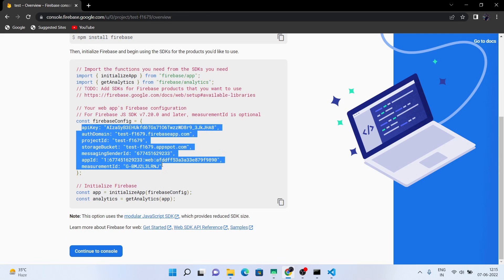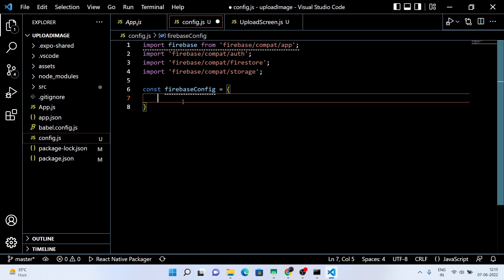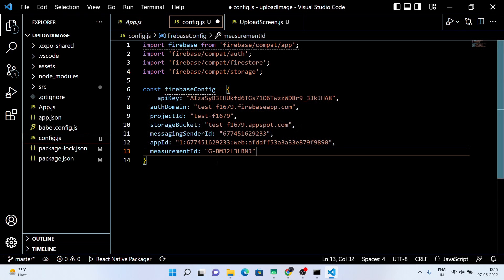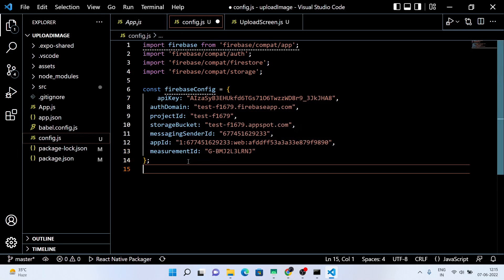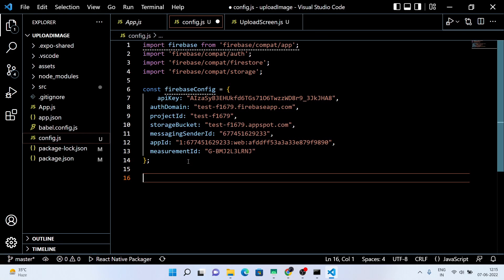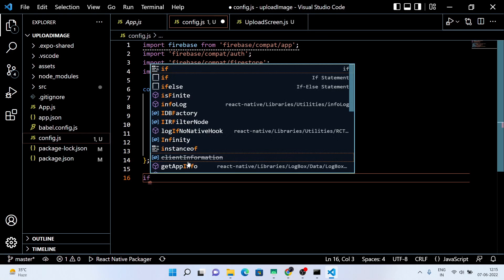Copy and paste your Firebase config key here. Don't use my keys because after this recording I will delete this Firebase application.